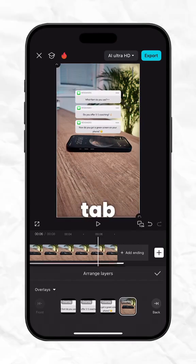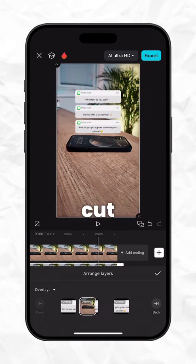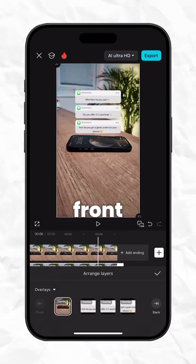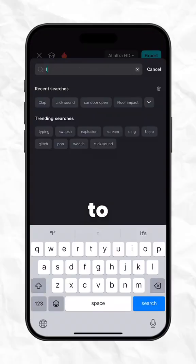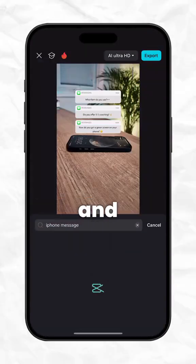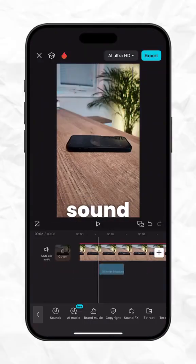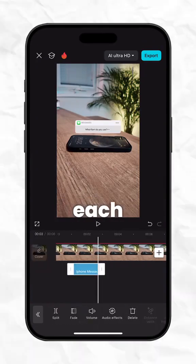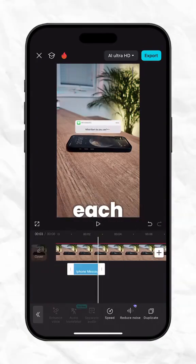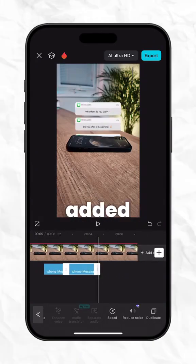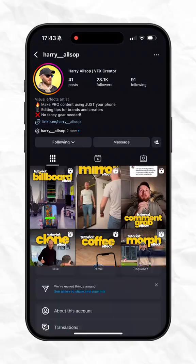Next, go to the layers tab and move your phone cutout to the very front so your message appears underneath it. Head to sound effects and search for iPhone message tone and place the sound effect right when each message appears. Duplicate the sound for each new message you added. And that's it, your video should look like this.